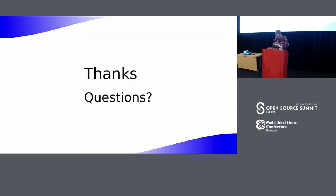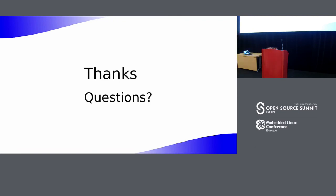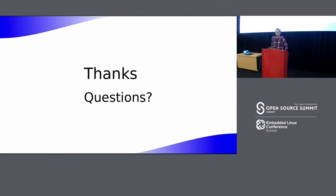Thanks. Any questions? [Audience] You didn't mention Vivante in your list of drivers — is that dead? What's the state of the Etnaviv free driver? [Speaker] I didn't miss it on purpose, I just don't know enough about it to mention it.